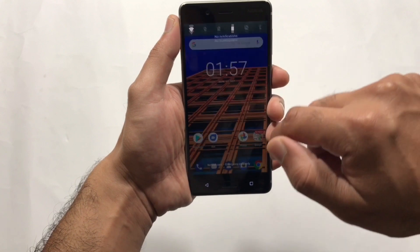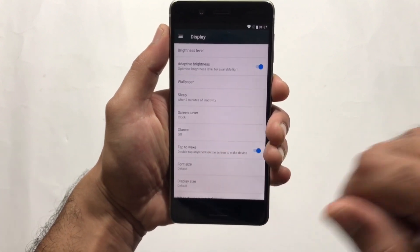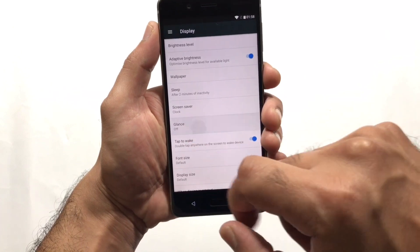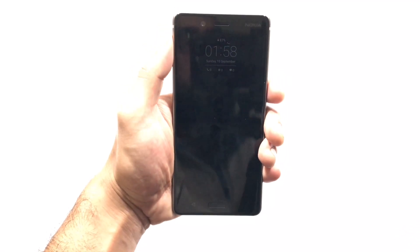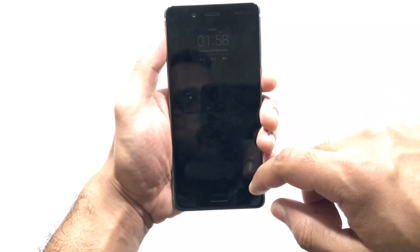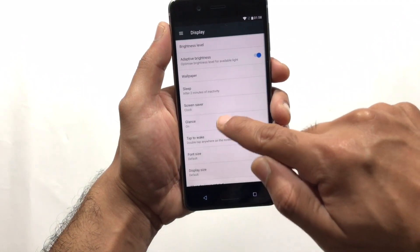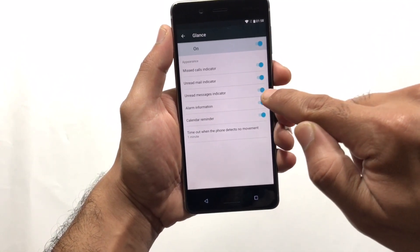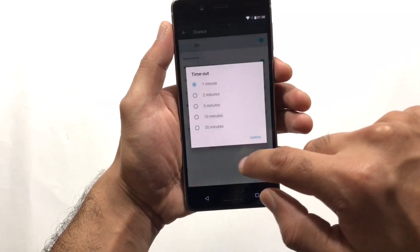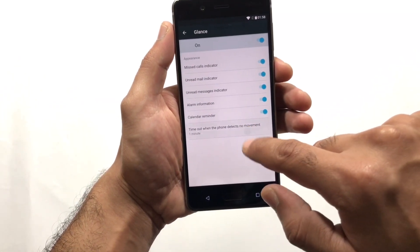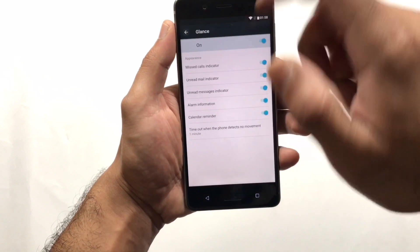Let's jump into our first tip: the Glance feature, which is present under the Display option. If you turn this feature on and then lock the device, you can see the always-on display is turned on — this is called Glance in Nokia 8 and Nokia 7, similar to the always-on features in LG G6 and Samsung Galaxy S8. There's also a timeout feature that turns on Glance when no movement is detected, which is very useful.